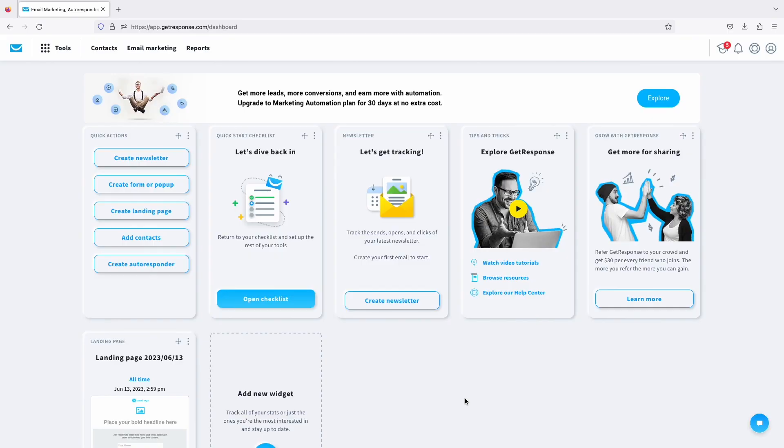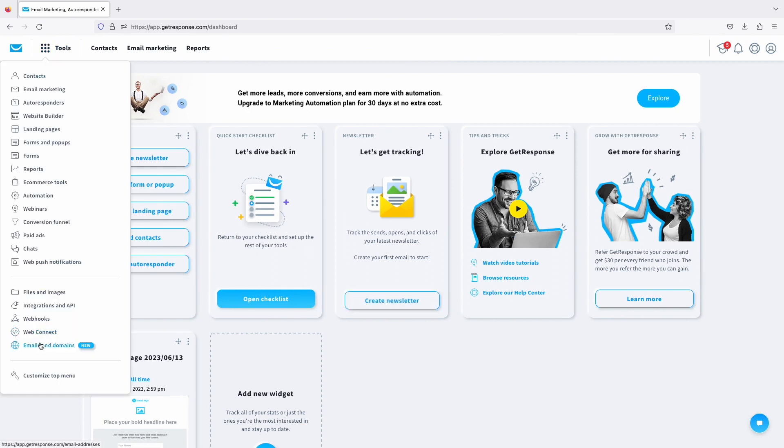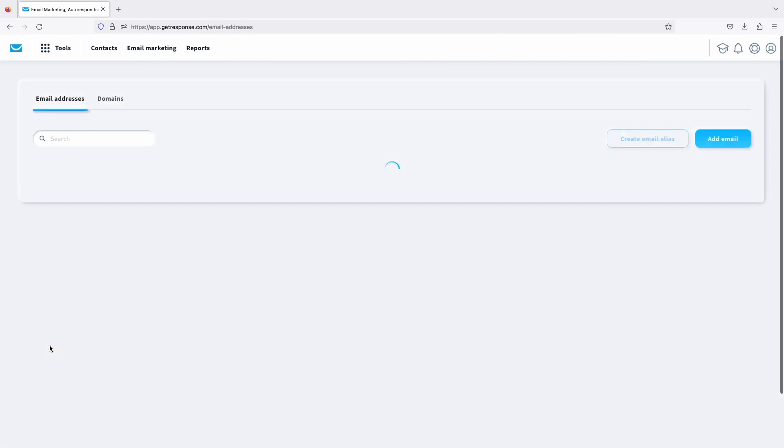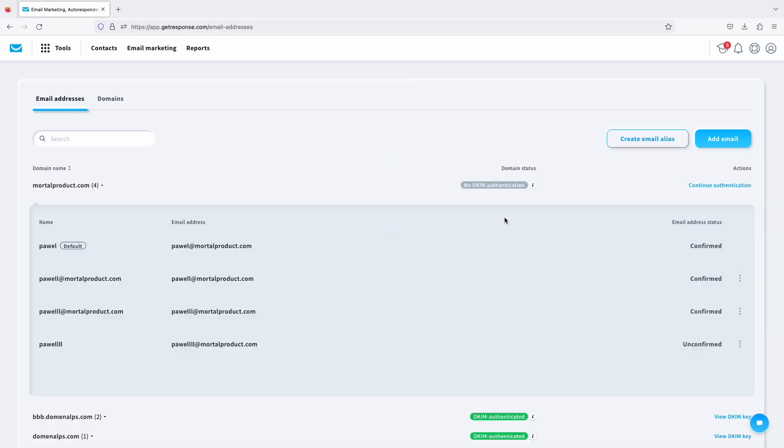All right folks, we are within the dashboard now and to add an email address here we just need to go to tools and emails and domains right here that you will find and we will use this to actually add a professional email address.